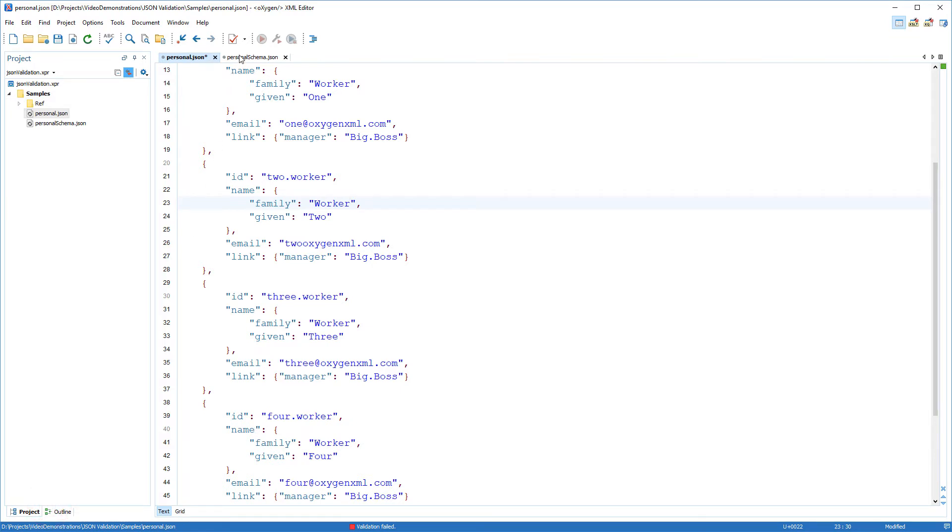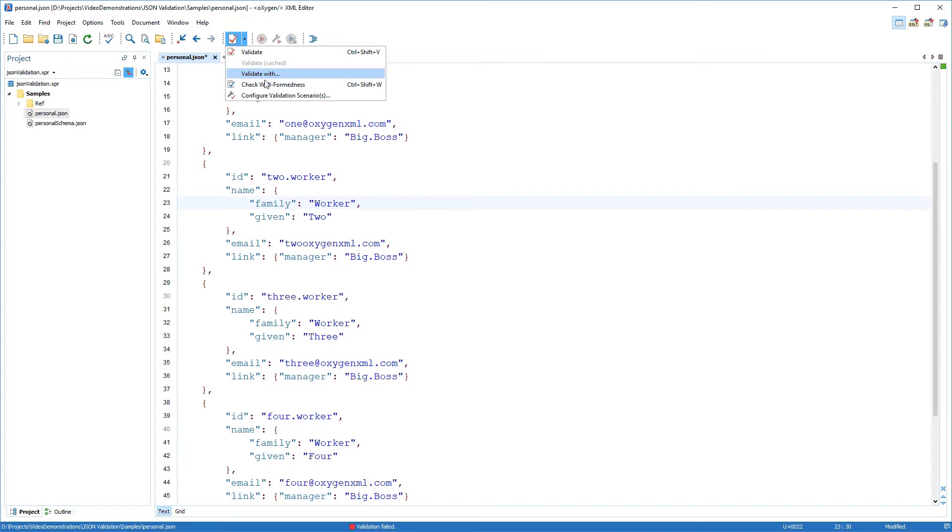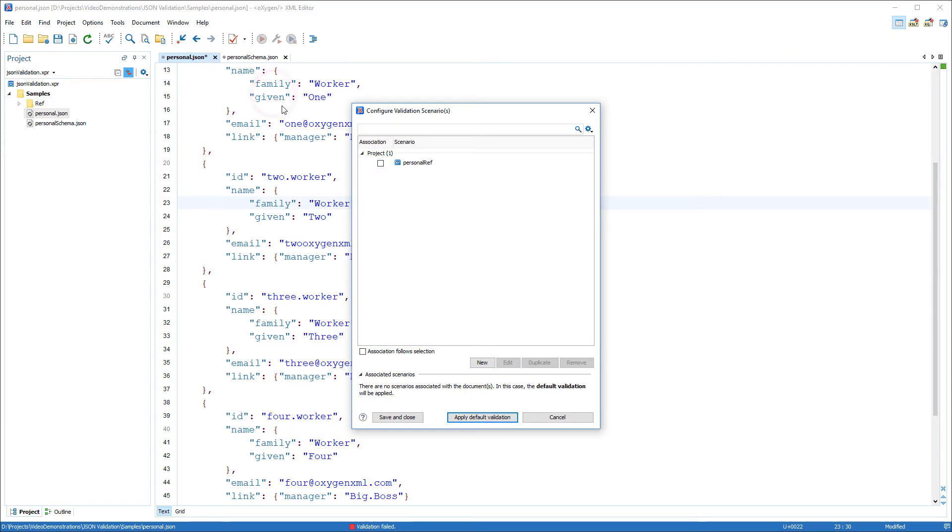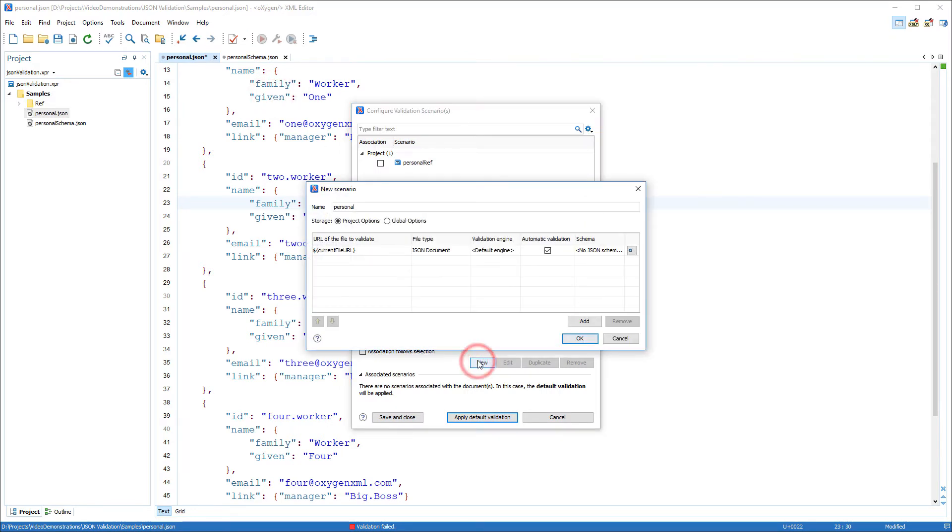To benefit from the automatic continuous validation support, you can associate the JSON schema with the JSON document through a validation scenario. For this, you need to use the configure validation scenarios action from the validation menu.